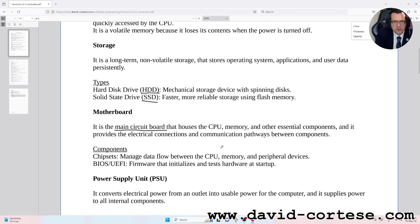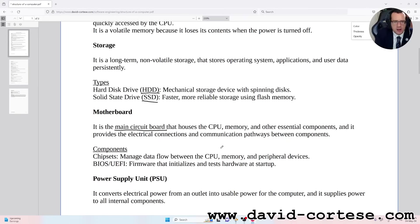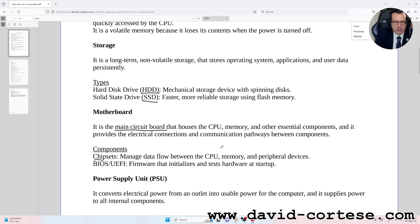It provides the electrical connections and communication pathways between components. Components: Chipsets manage data flow between the CPU, memory, and peripheral devices.